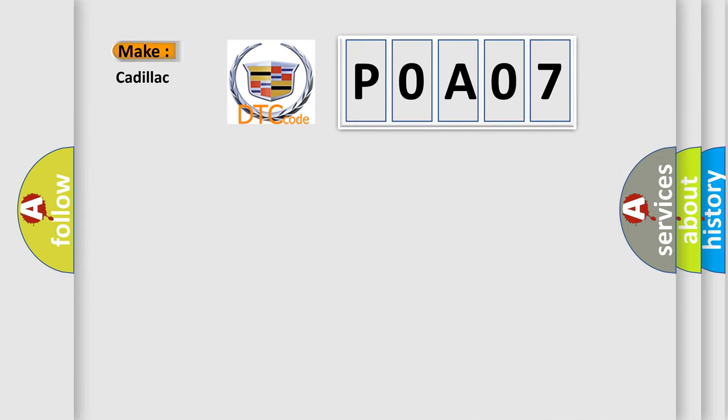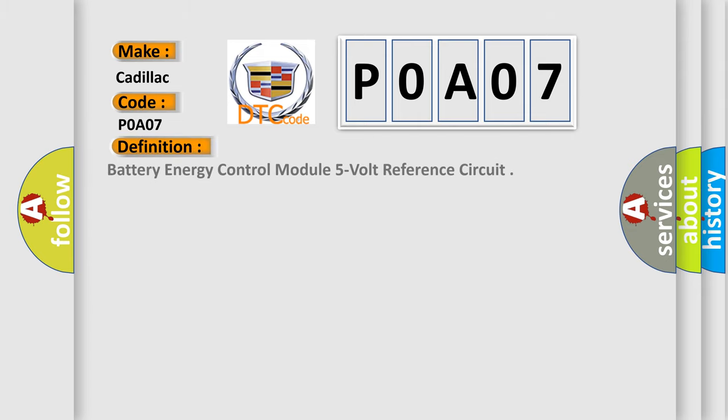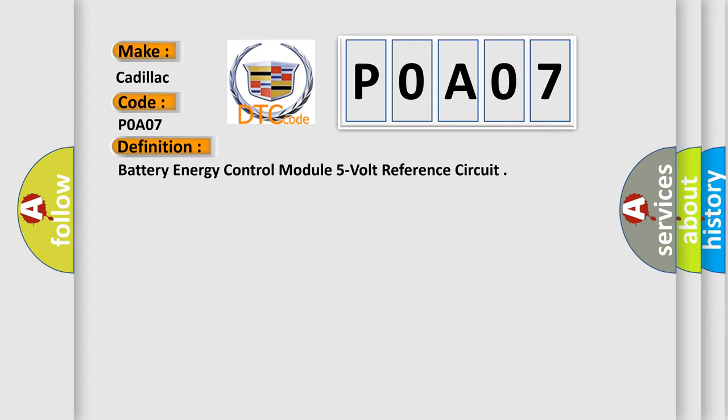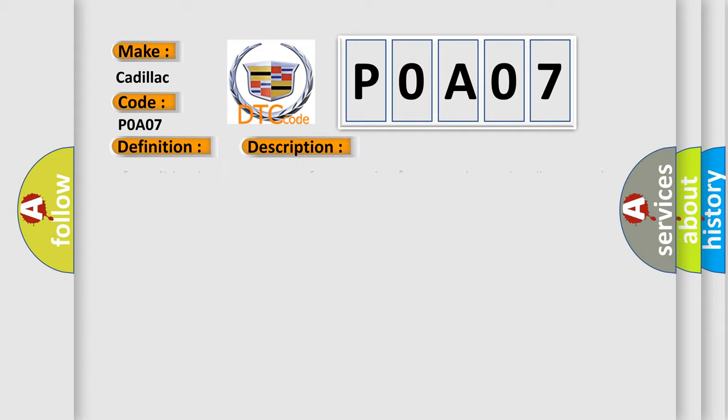So, what does the Diagnostic Trouble Code POA07 interpret specifically for Cadillac car manufacturers? The basic definition is battery energy control module five-fold reference circuit. And now this is a short description of this DTC code.